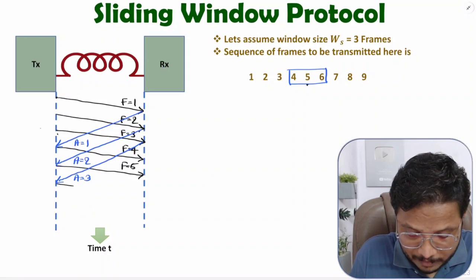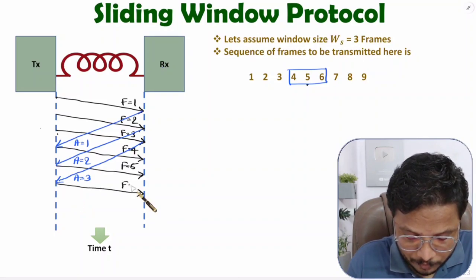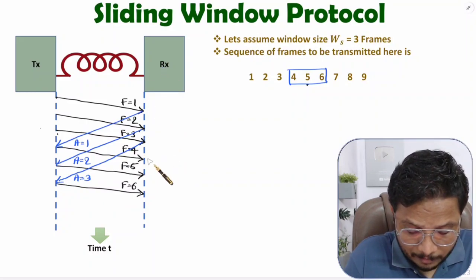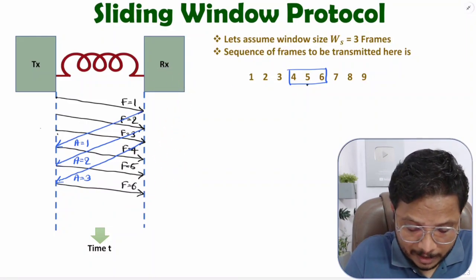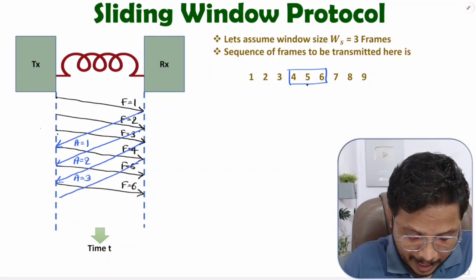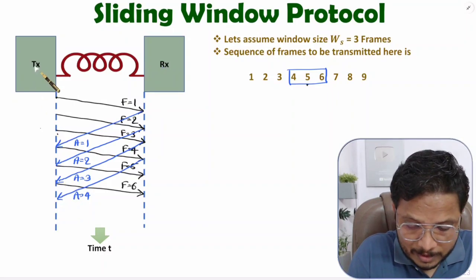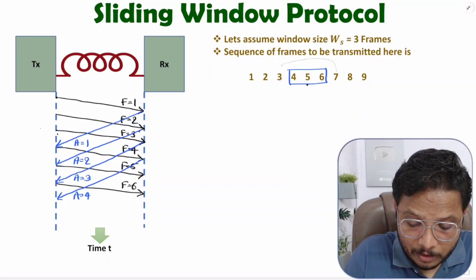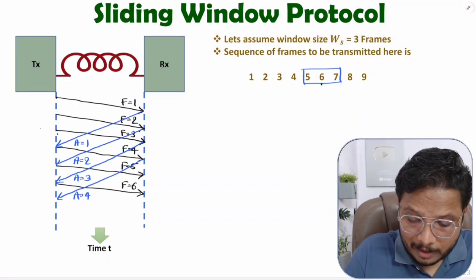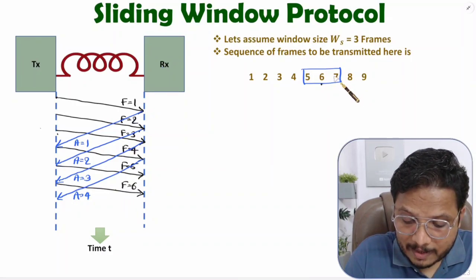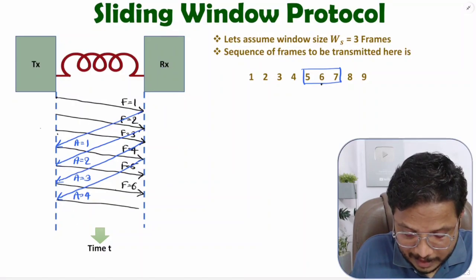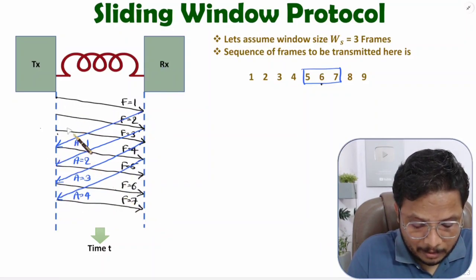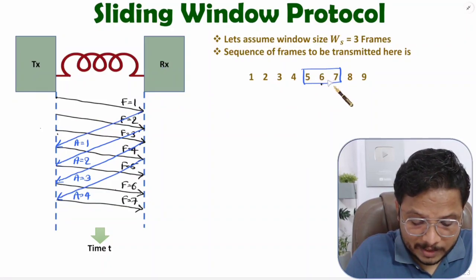The acknowledgement of frame three is received by the transmitter. Based on this, the transmitter knows frame three was transmitted successfully, so it slides the window again. In this window, frame six has not yet been transmitted, so the transmitter sends frame six. The transmitter waits for acknowledgement of frame four; once received, it slides the window again and sends frame number seven. This process keeps repeating based on the window and acknowledgements received.